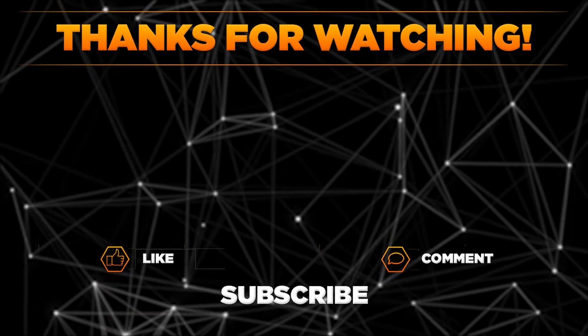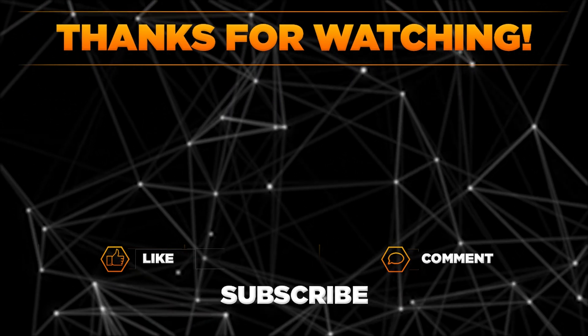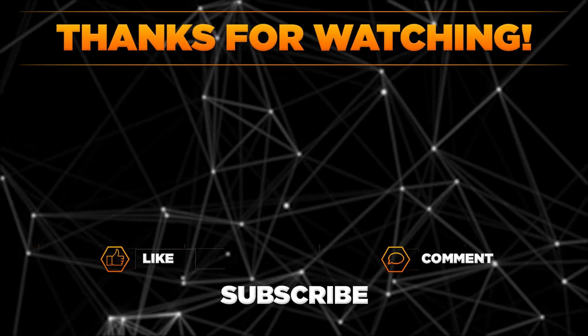And remember to hit thumbs up, subscribe to our channel and share this video with your friends. Thanks for watching!